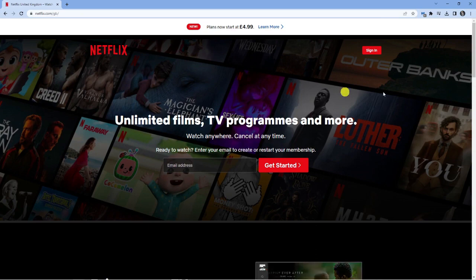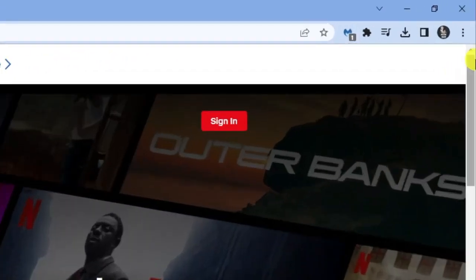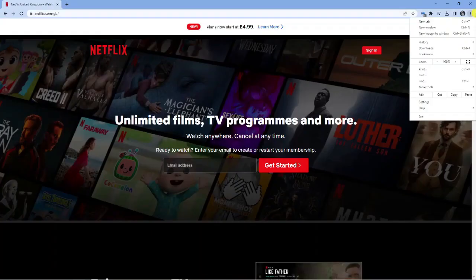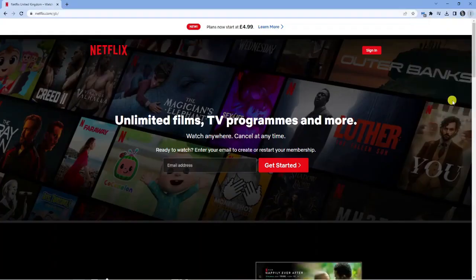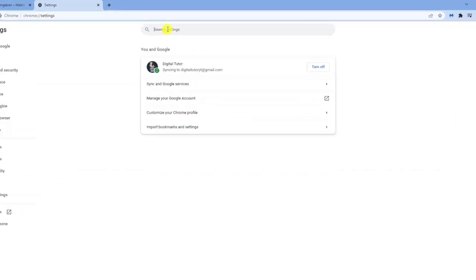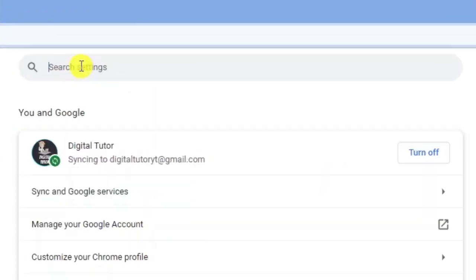So the first thing you're going to want to do if you're on Google Chrome is you want to come up to the top right hand corner and click onto the three dots here. Next, what you want to do is come down and click onto settings. And then from here, what you want to do is come to the search box at the top. And in here, you just want to type in hardware.